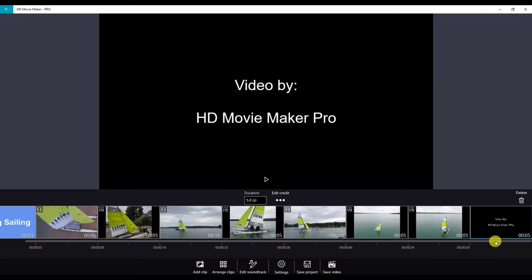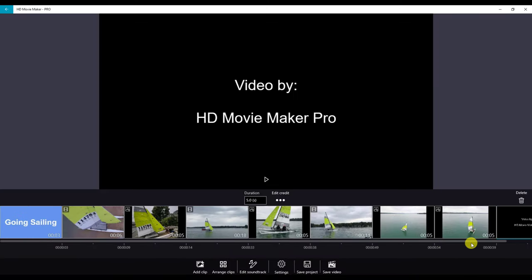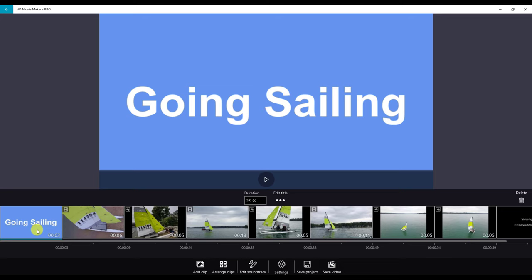We're going to use the scrubber bar on the bottom. Go back to the very beginning of the video and our next item is to add sounds and music.